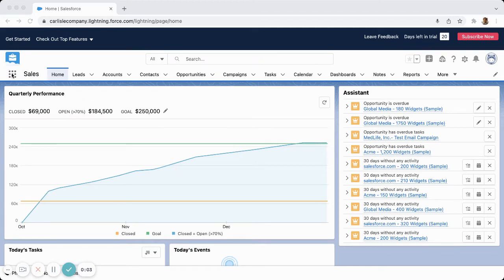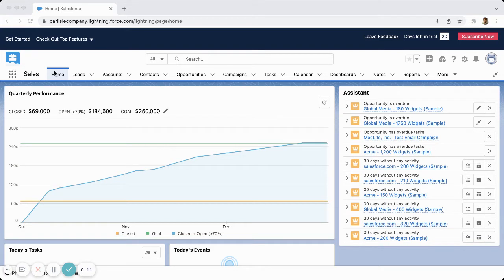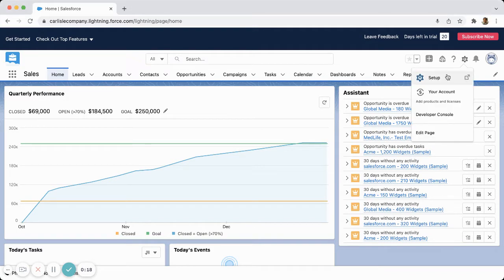We're going to look at a quick way to add your logo to an app in Salesforce. Right now we're on a free trial with some sample data, and we're using the Sales app by default. If I want to add my logo right here, I'm going to go to the setup gear.